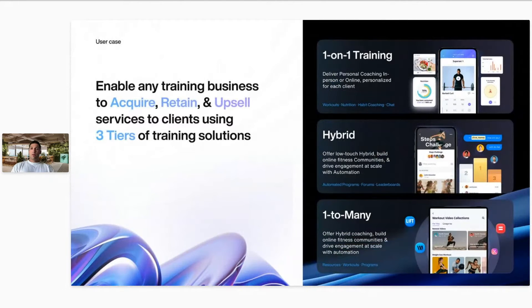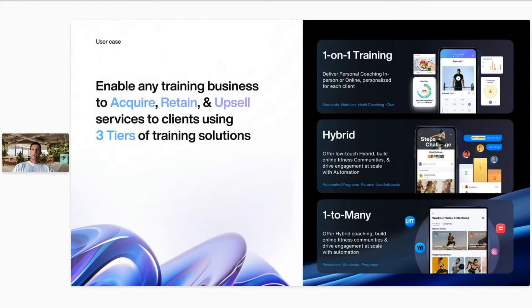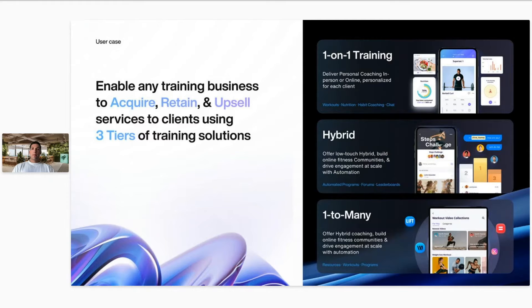So the three main use cases, again, of that one-on-one coaching where you make individualized programs for your clients, track individual metrics, body metrics and workout metrics, track nutrition individually and track their tasks and habits as well.